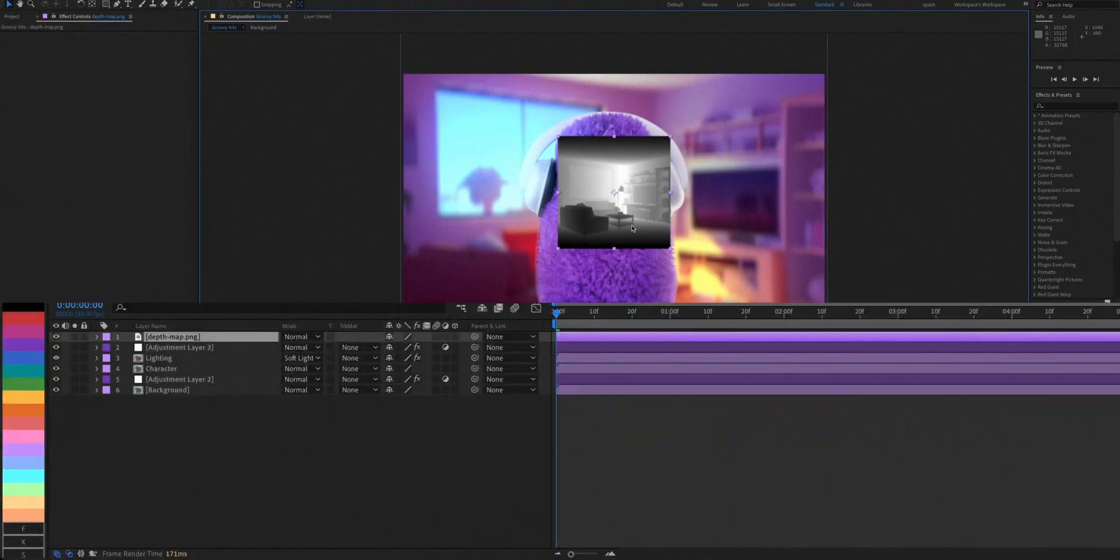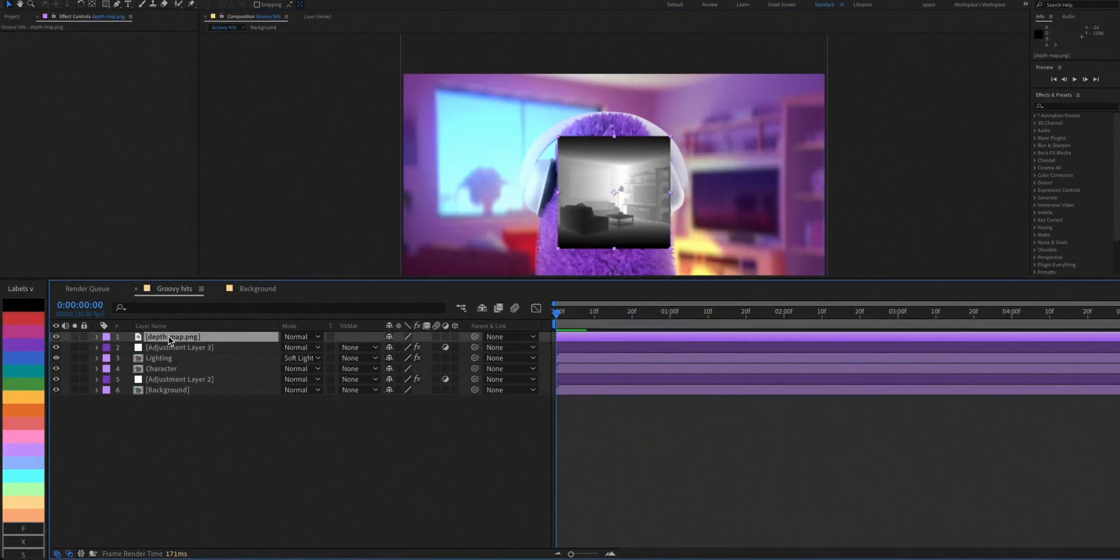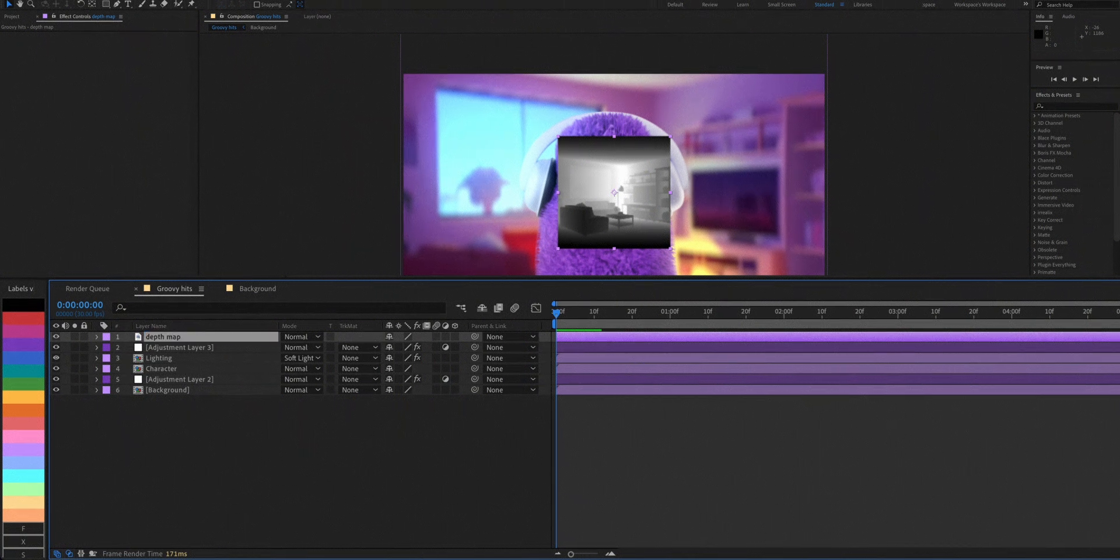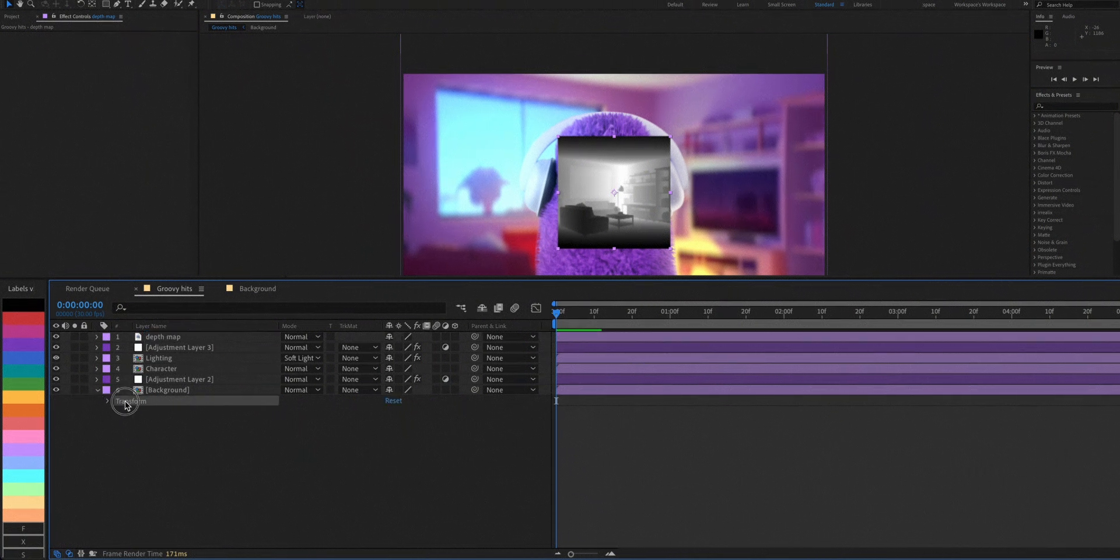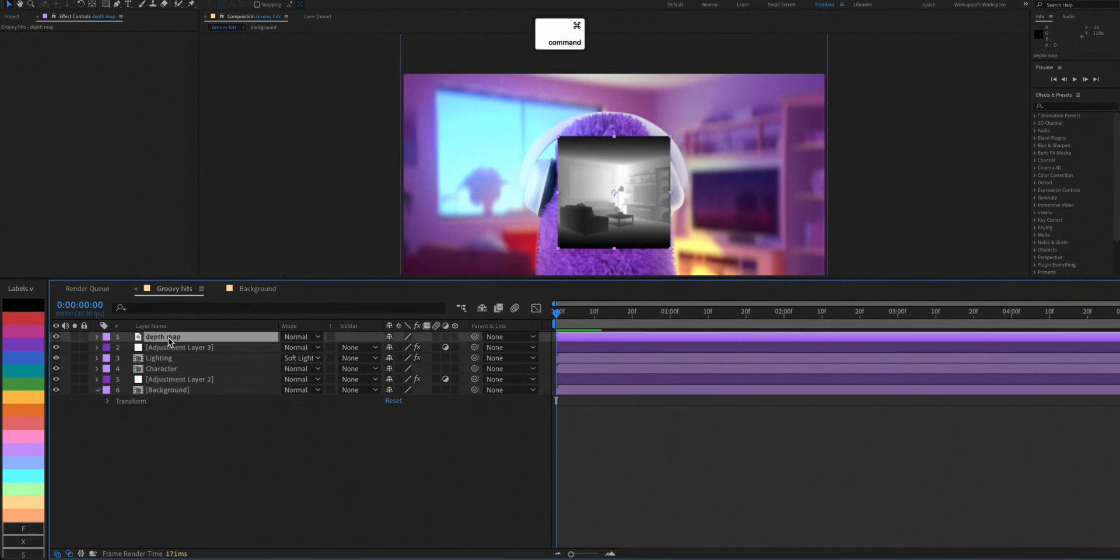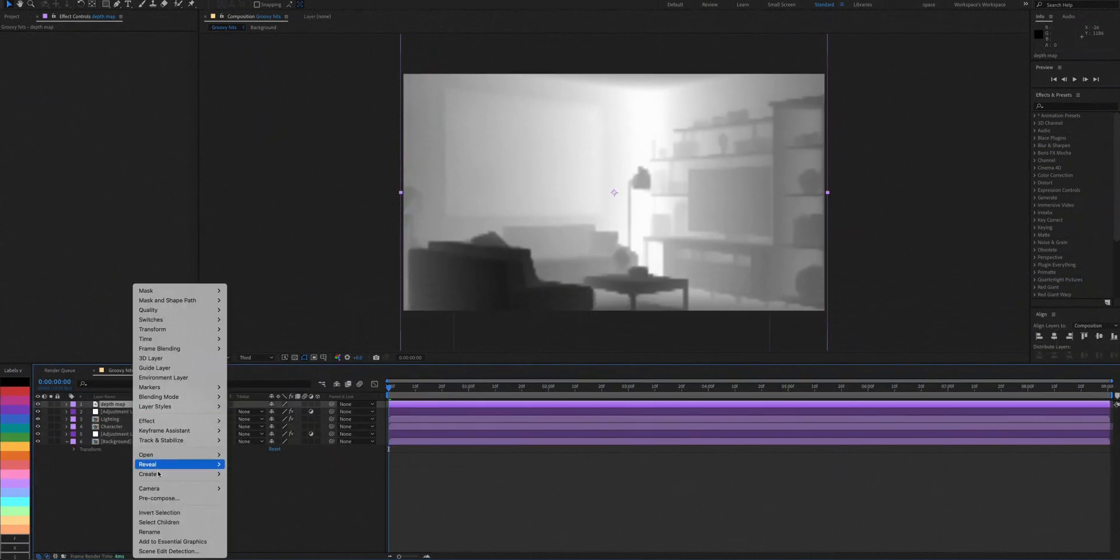Import the depth map and precompose it. Give it a name and make sure it has the same position and scale value as your background. You can just copy and paste the transform element from your background layer.